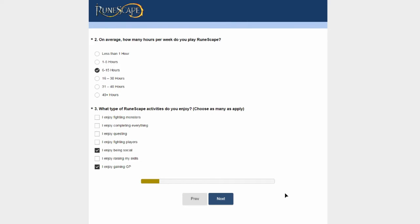The first questions are on average how many hours per week do you play RuneScape - 6 to 15 hours for me. What type of RuneScape activities do you do? I don't really fight monsters that much. Since EOC, I'm kind of glad my combat stats were maxed before EOC, so I don't do much fighting. I don't really enjoy completing everything or do quests that much. I used to like fighting players before EOC. I didn't really do PvP, but I loved mini games. I have over 590 Castle Wars games and I've only done 2 or 3 since EOC.